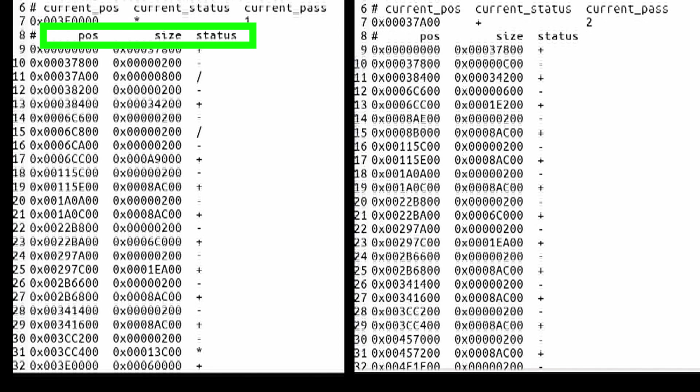You can start off with the position of the read head. And then the size in number of bytes that it processed. And then the third column is going to be the status.